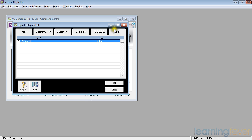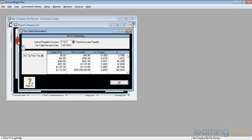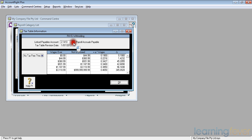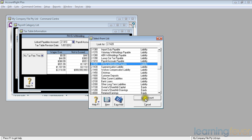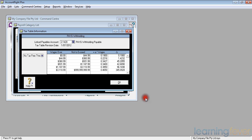Moving along from expenses, we then get to that universal subject, taxes. The only tax set up is PAYG withholding, and if I click on the little white arrow, it tells me that the linked payable account is payroll accruals payable. That's the generic default. I'm going to change that to my PAYG withholding payable and use that account. My tax table revision date, it tells me it's the 1st of July 2012, which is the current one.